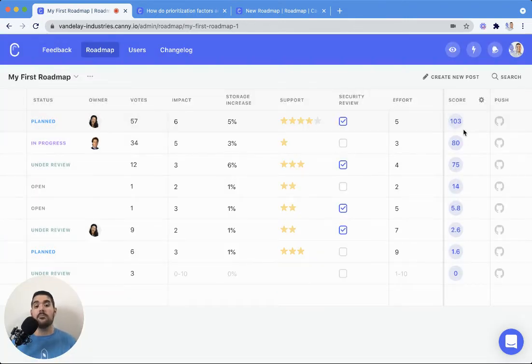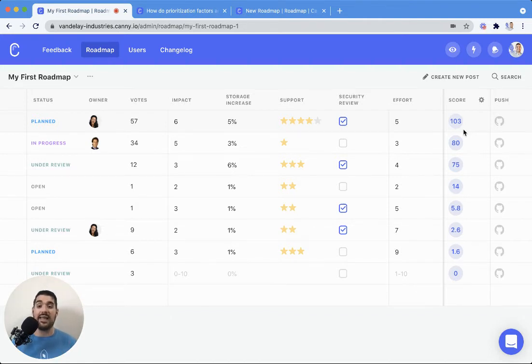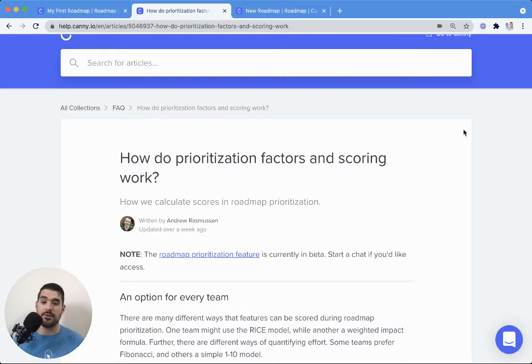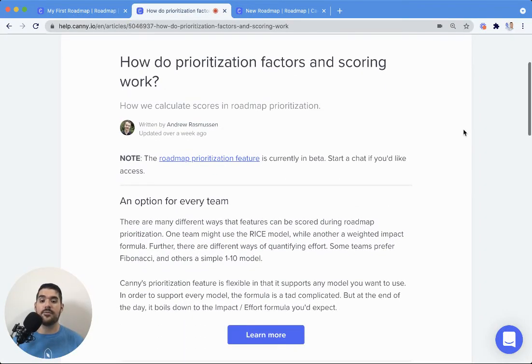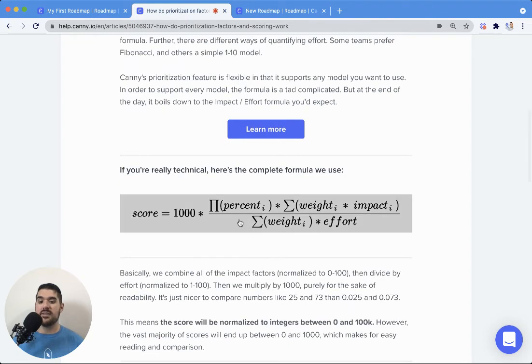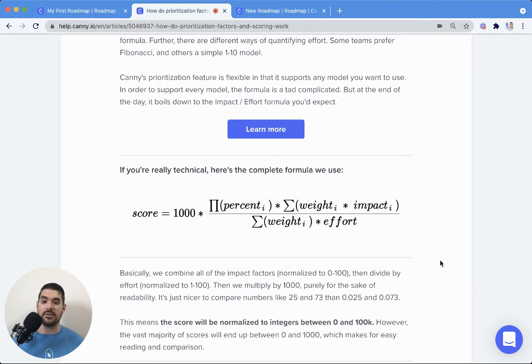Now the scoring can get a little complicated. We do have a full detailed breakdown if you're interested in our help docs here. So feel free to look through. This is basically the complete formula that we use. So again, it does get a little technical, but we do have that documented if you'd like to go through and take a look.